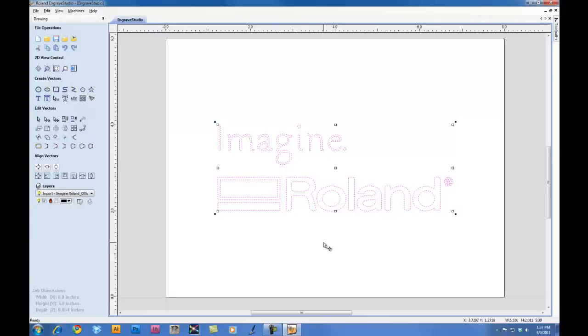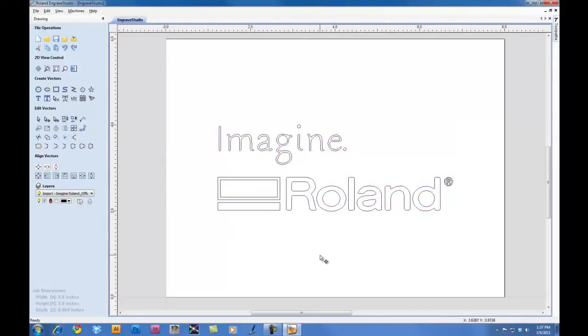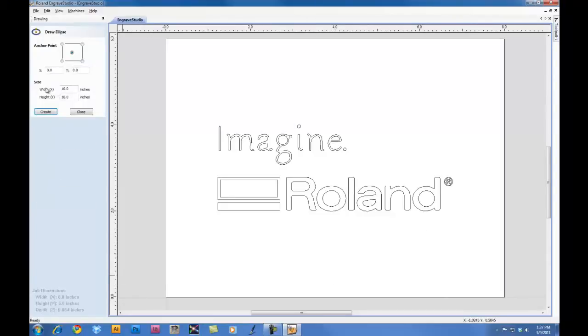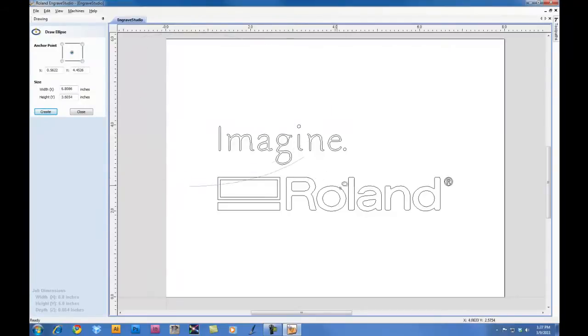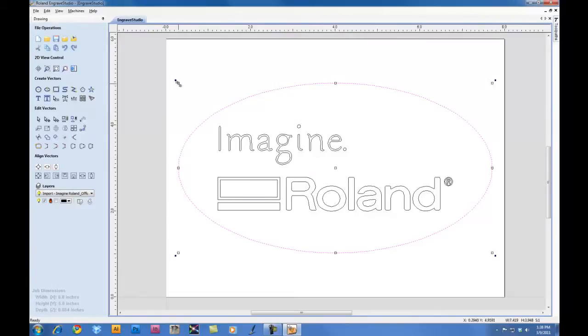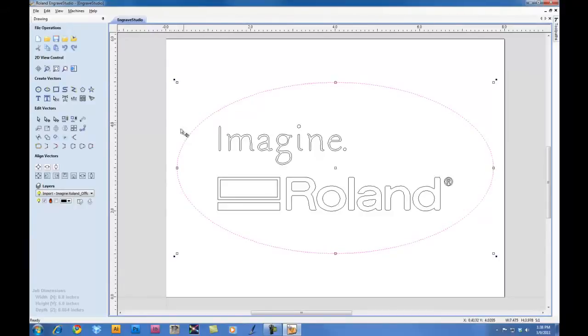As you can see here, I held down the Shift key and it kept the file proportional as I resized it. Next, I'm going to create an oval to go around my graphic. And this is going to be the oval that I'm going to cut out. So I'll create it. Again, I'll use the Align Vector to center it on my material. And you notice it centers it directly over the graphic. Again, I can grab the corners and I can resize it to my liking.